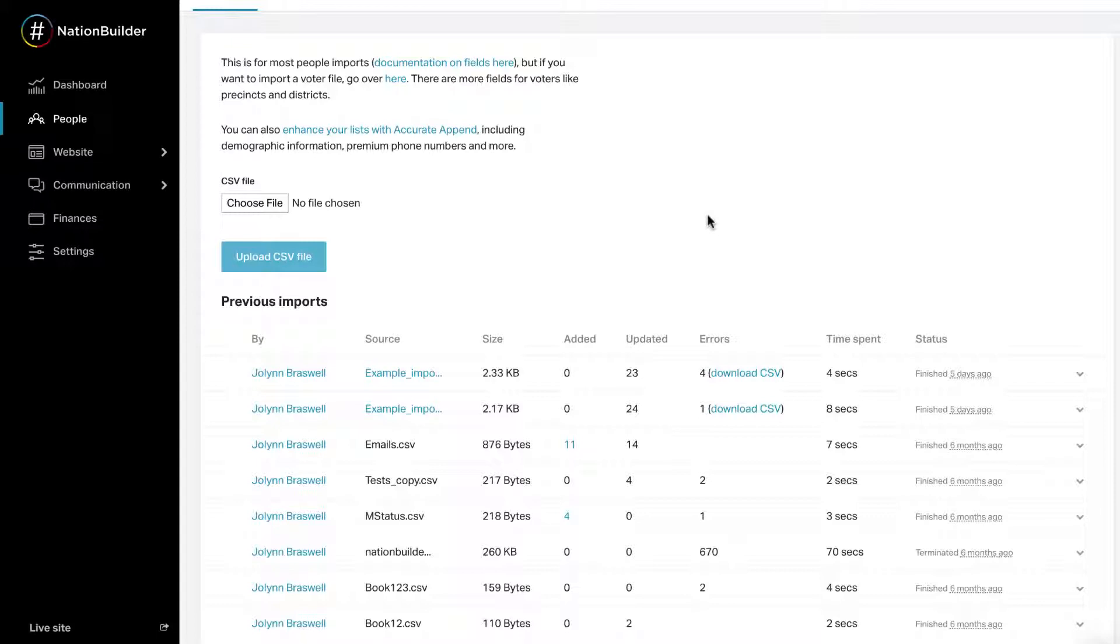Information available includes: completion percentage for an in-progress import, number of records processed, total number of records to process, and estimated time until the import finishes.